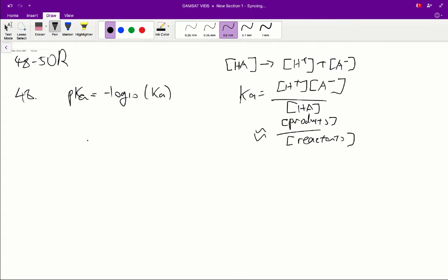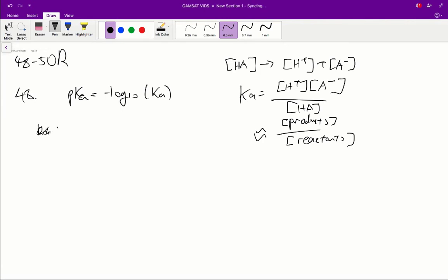So how can we figure out the Ka from this information? We know that hydrochloric acid is completely ionized. So that means the Ka value is going to be much higher because the products divided by reactants is going to be heavily weighted in favor of the products.